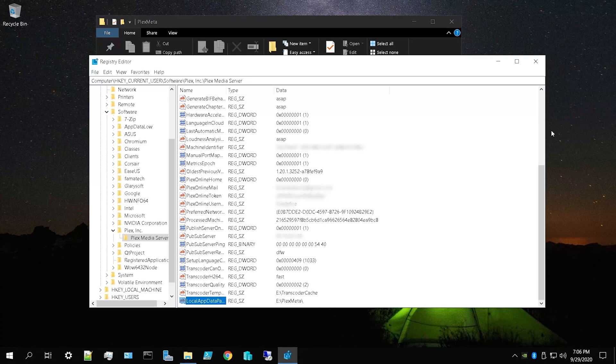Also note: make sure you're not using a network drive, as that can cause stability issues. And don't put your metadata folder inside a Plex library — not in your Movies, Shows, or Music folders. Keep it in its own dedicated folder, preferably on a dedicated drive.